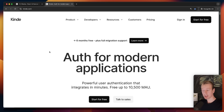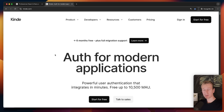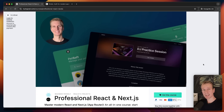I'm also sponsored by Kinde — I'm a brand ambassador for them and they have a wonderful solution for authentication. If you're looking for an authentication solution, check them out — you can find a link in the description. In any case, thank you for watching, have a nice day, bye!